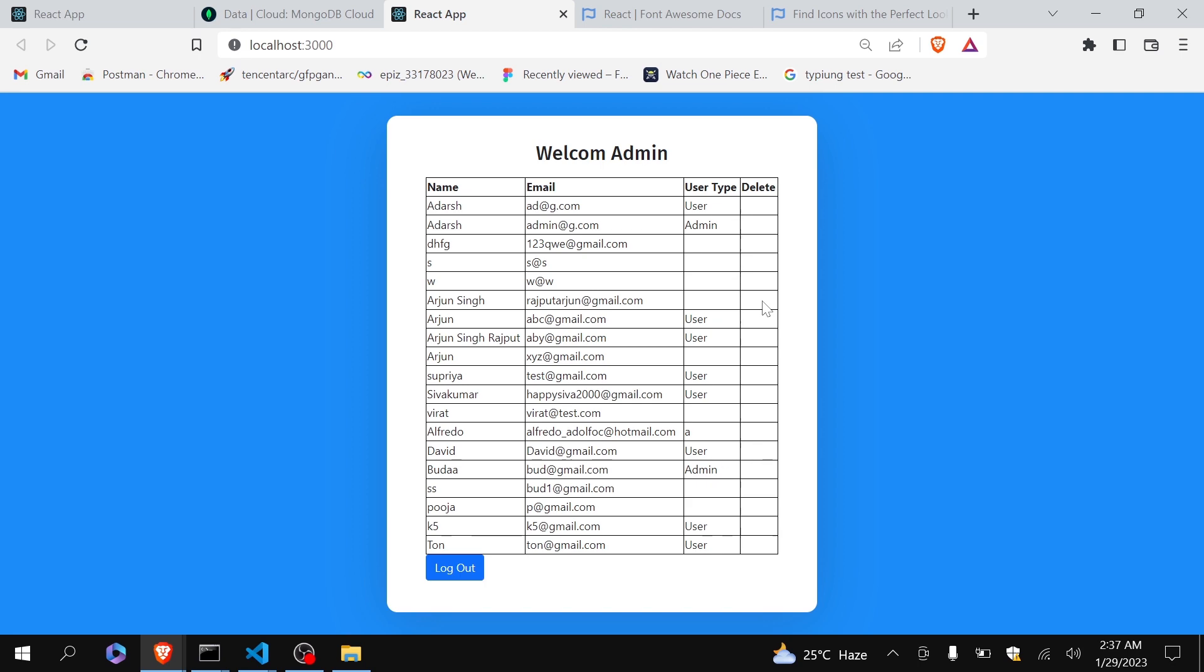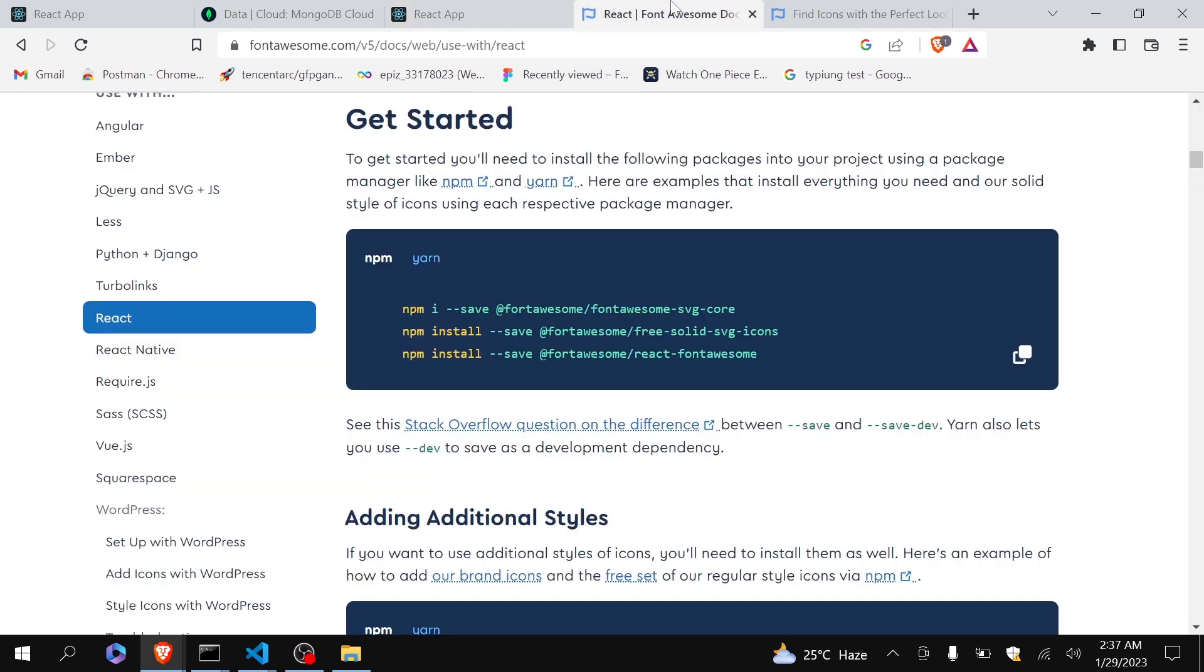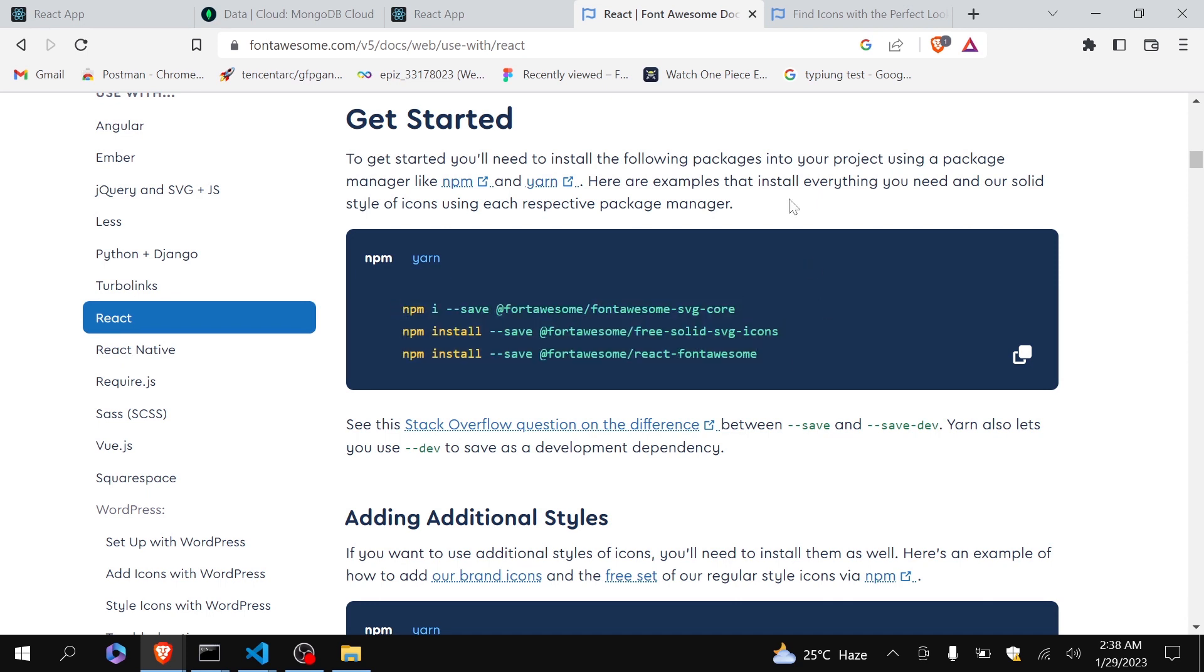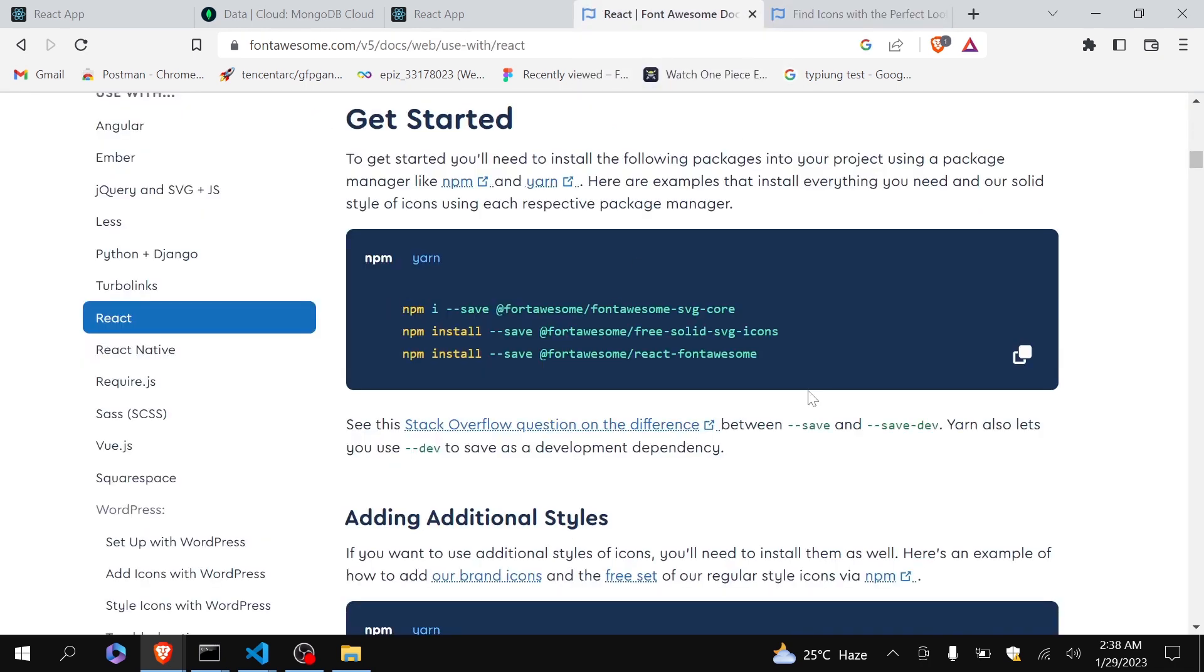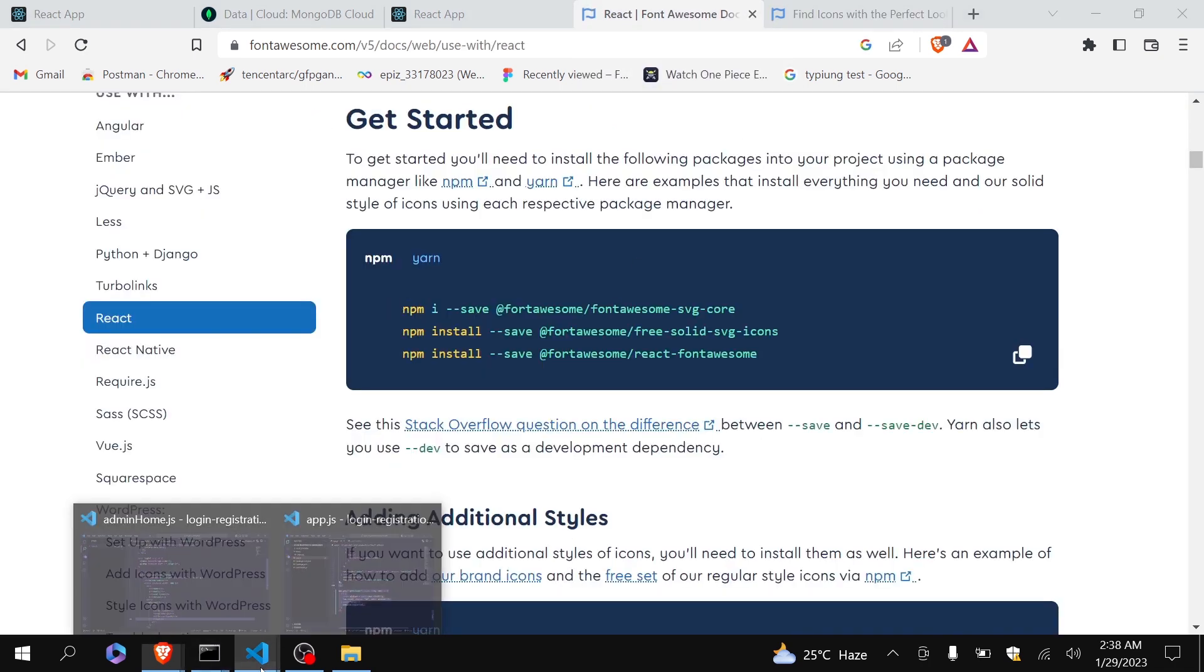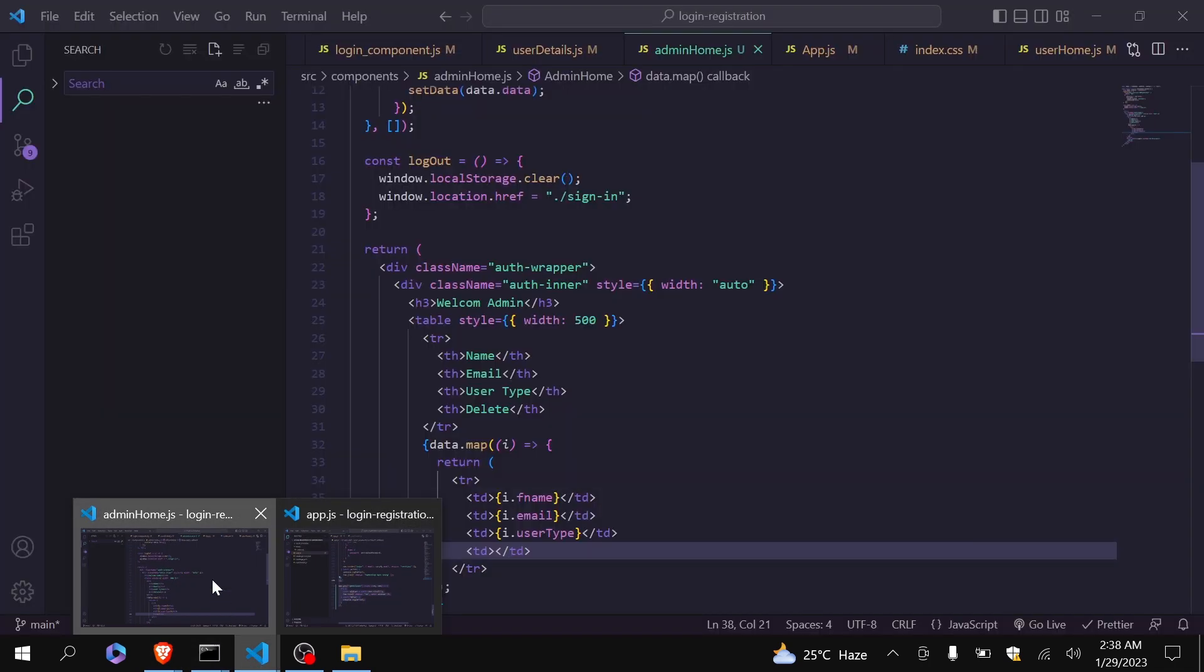So first thing you have to install these three packages. I have already installed them so that we can use this icon, this trash icon. I hope you will install all this. Now let's move to the code.